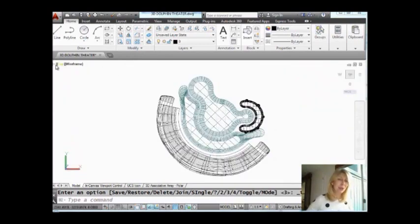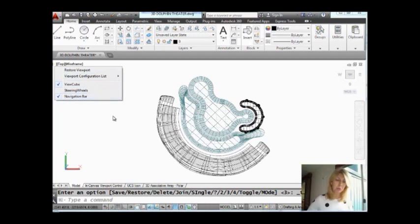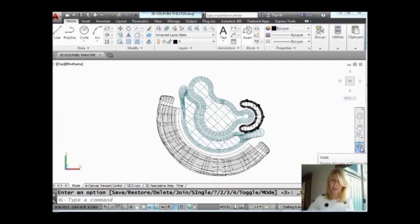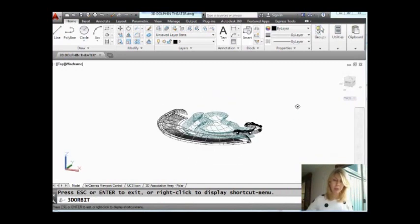What else can you do from this first column? I'm going to go ahead and click on it. You'll see that you have control of the view cube, the steering wheels, and the navigation bar. Now, do you know what those are? Let's take a look. This is the navigation bar over here. Very helpful if you decide that you want to orbit around your model.